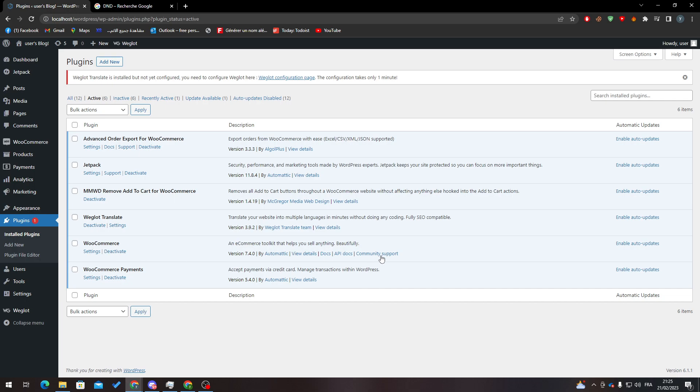When you finish with this step, all you need to do is pretty simple: refresh the page and you will notice that there are some other menus that have been added to your list of menu or the main menu.